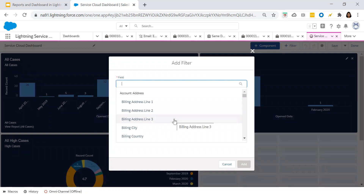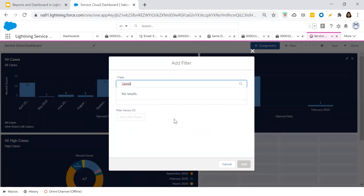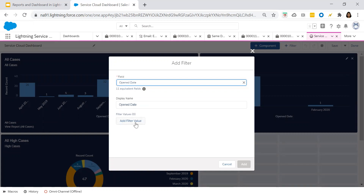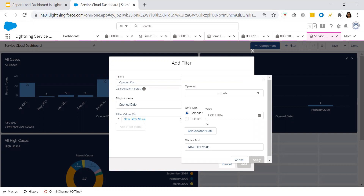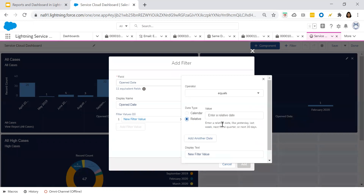You can choose which particular field to filter on. Suppose I would like to filter based on open date — I want to see how many cases were raised this quarter versus last quarter. I would like to have two different date filter options. I'm choosing 'Relative' date. It lets you enter a relative date like yesterday, last week, next fiscal year, or next 30 days. I'll set the first filter value to 'This Quarter' and click Apply.